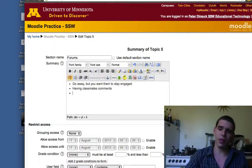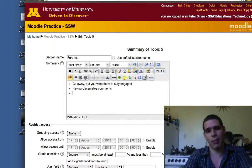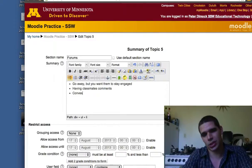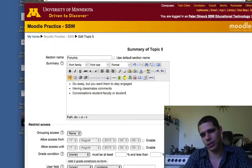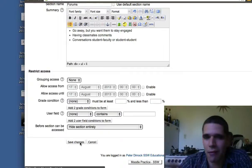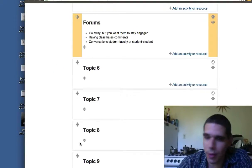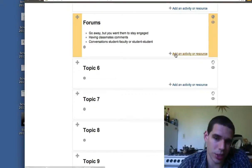Forums are also useful for simply conversations between a faculty member and their students — faculty to student, or student to student. Those are three of the major uses that forums have. There are various forums and some are better for certain types of discussions than others.